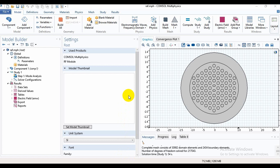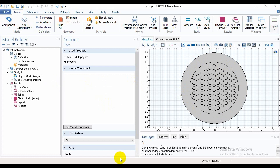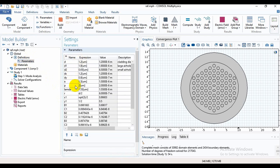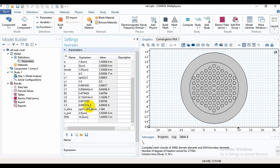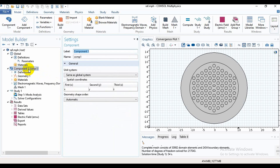Using COMSOL Multiphysics. As I have already shown how to make this structure, in this video I will not discuss it in detail and will recap it within two minutes. For this, first of all we need to go to Definitions, and under Definitions we will find Parameters. Here the parameters are defined, and these parameters are used for making this structure.